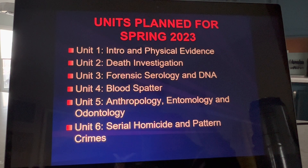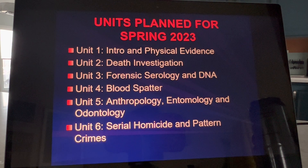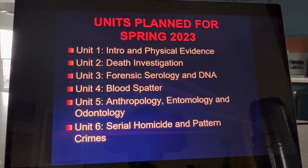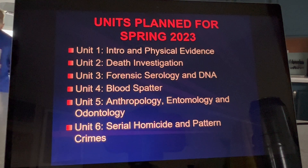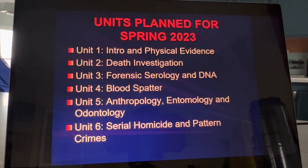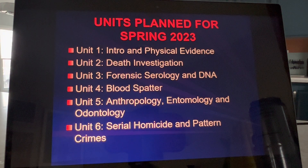Hold on — Josh is meowing like crazy. I'm going to let him out. Sorry. Like I told you, this is what's going to happen.